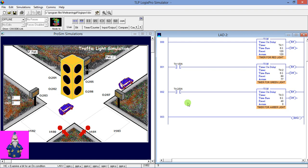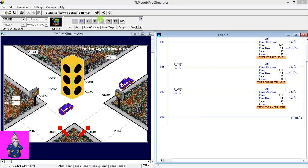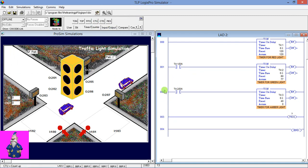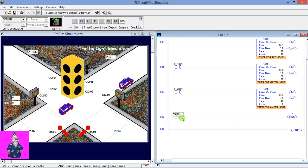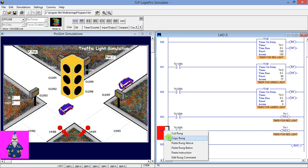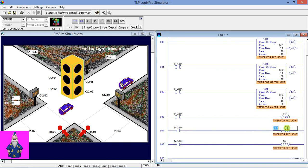We have to do this function in a loop or in a circle, so we have to reset all these timers using the done bit of timer number three. We're going to use the Reset instruction here, driven by the done bit of timer three. Change the address to timer three and give the addresses of all timers — starting with the red light timer — then copy and paste three times, changing to timer one, timer two, and timer three.